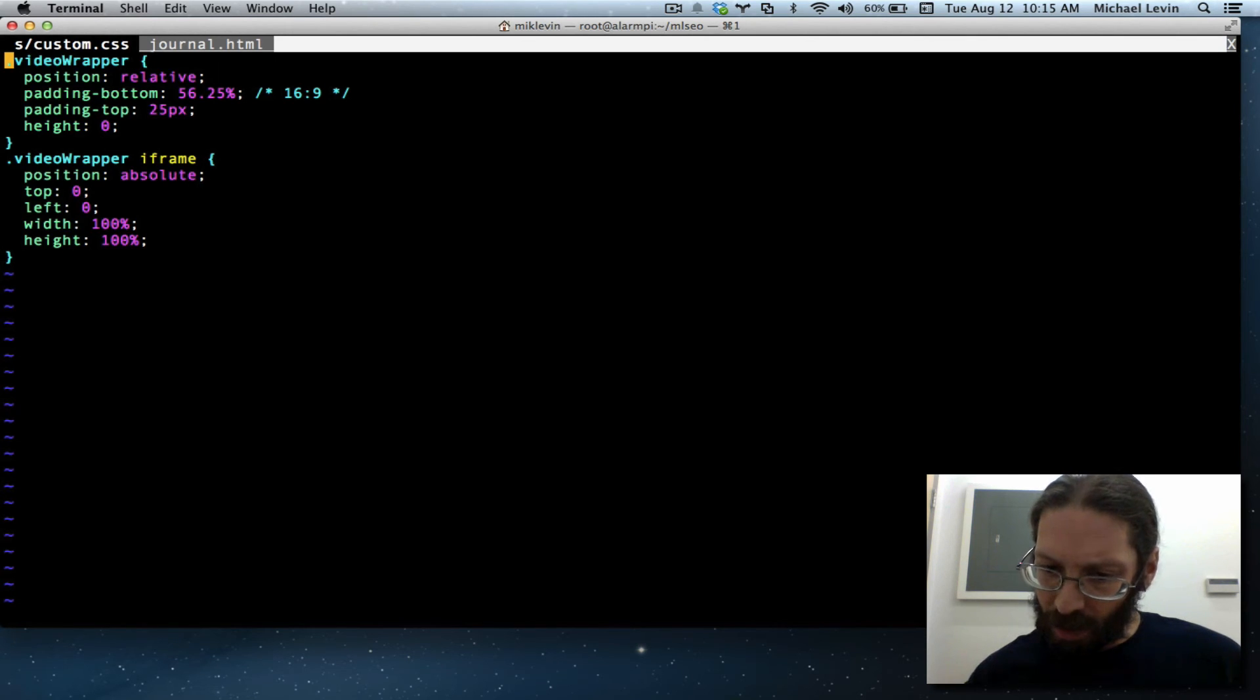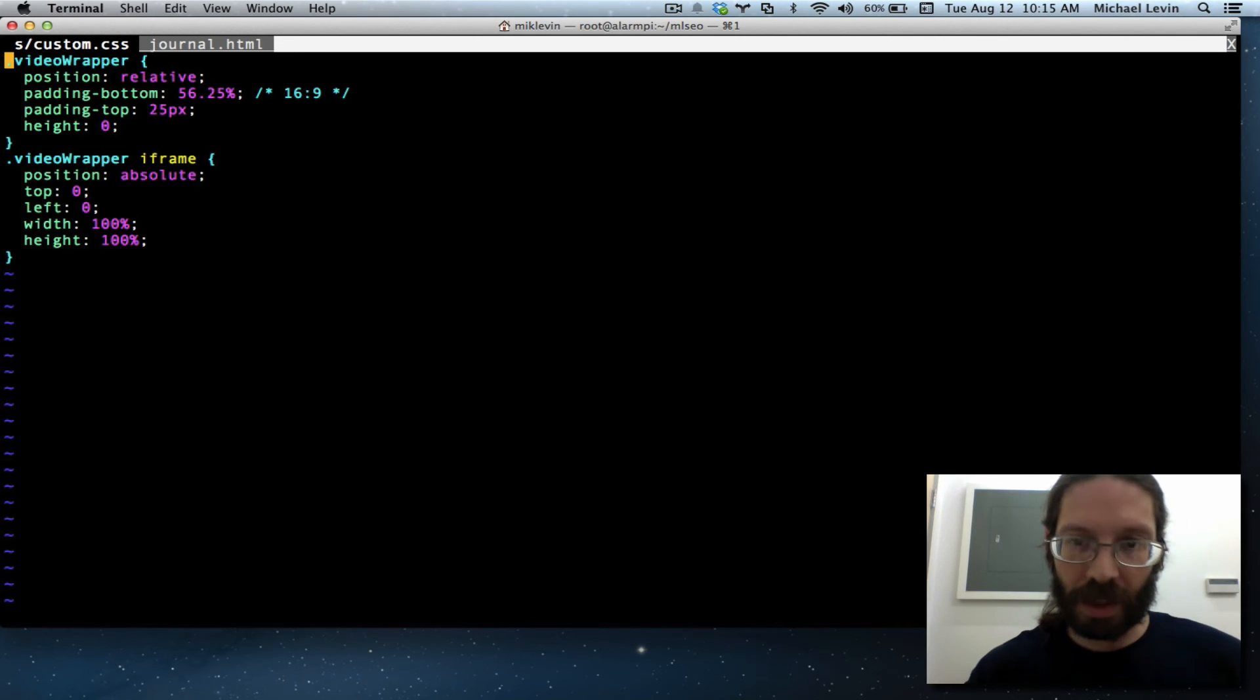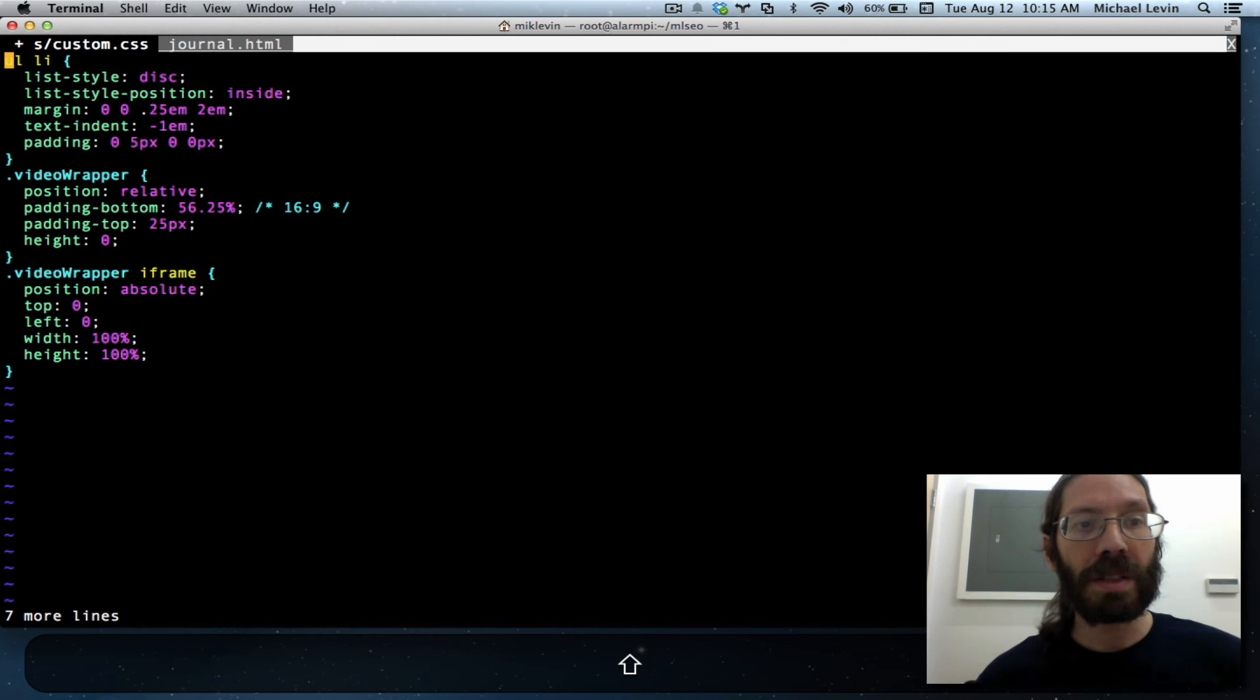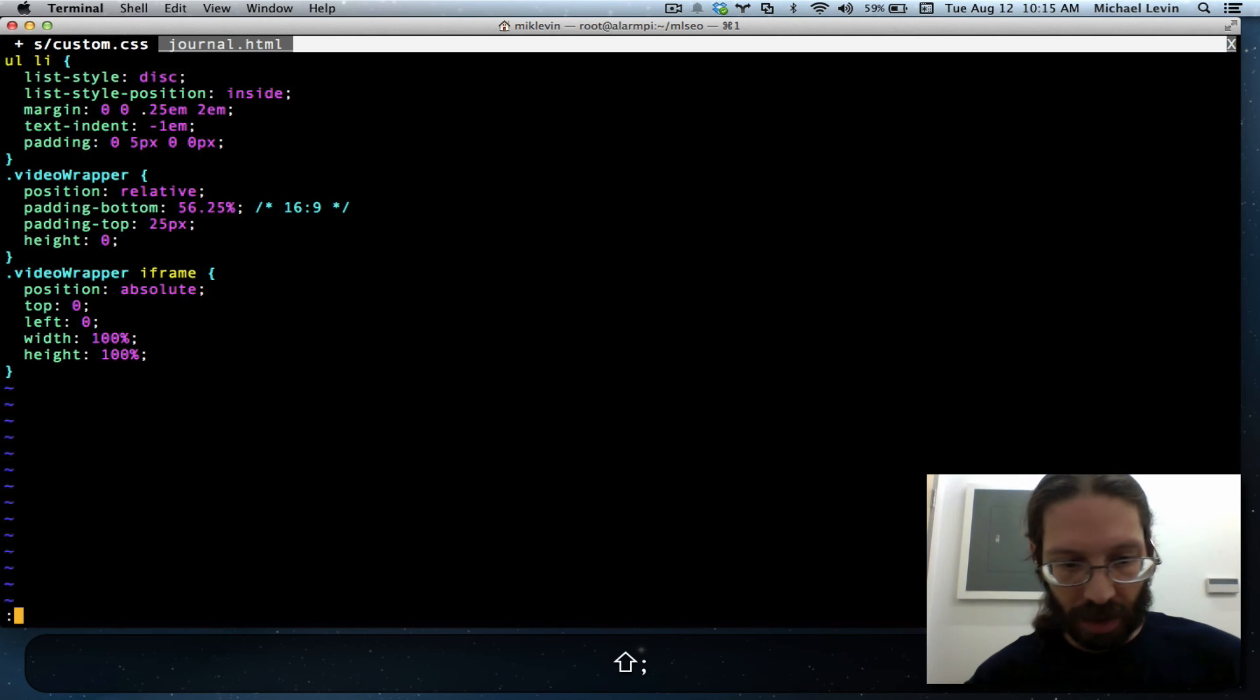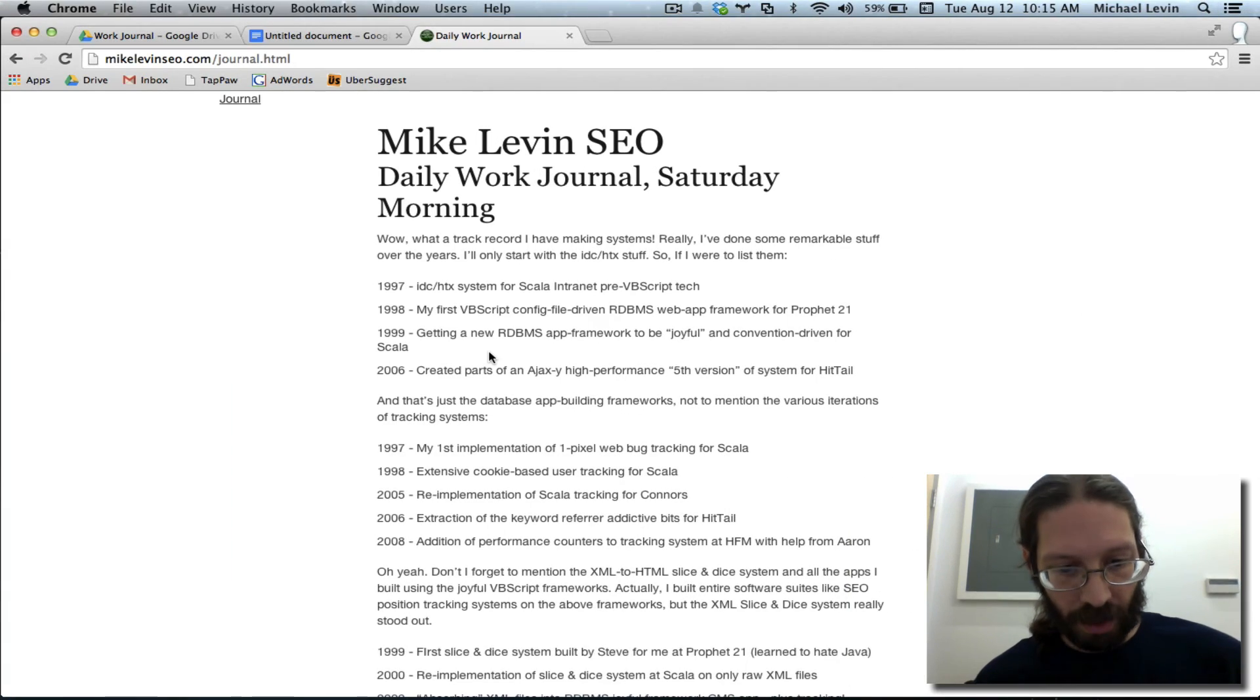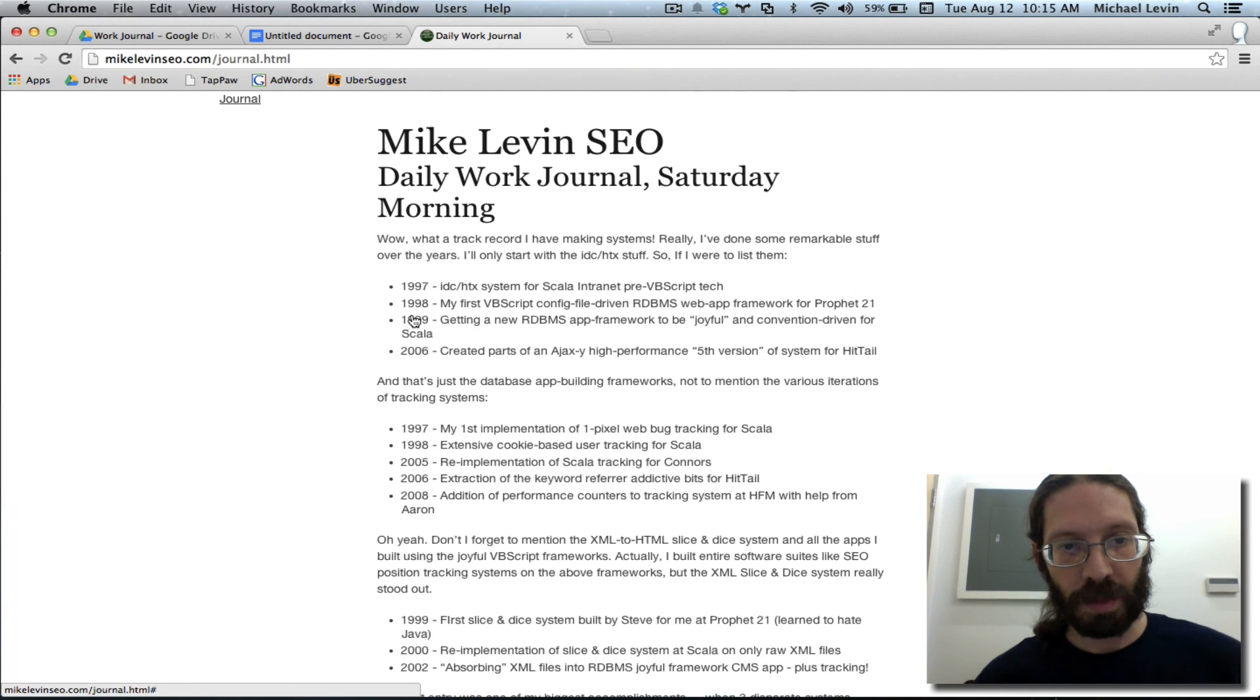But it pastes below where your cursor is. You remember how lowercase O will insert a line below, uppercase O will insert a line above. Well, shift P will paste your content from your buffer above where your cursor line is. So we escape, colon, W for write, go back over here, do a refresh, and much better.